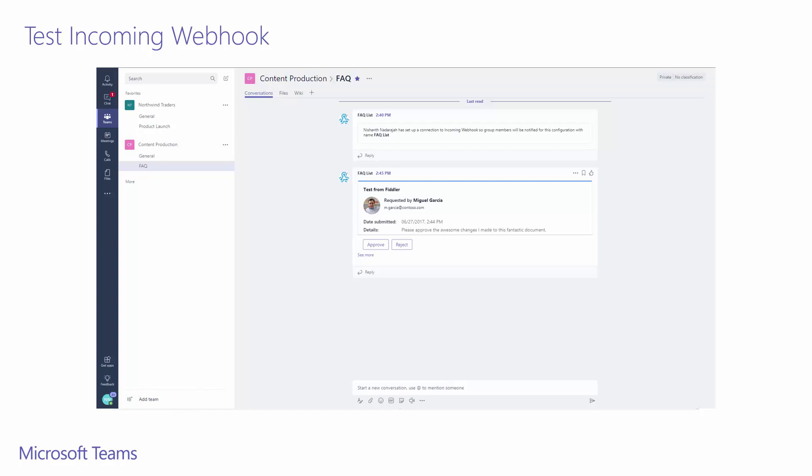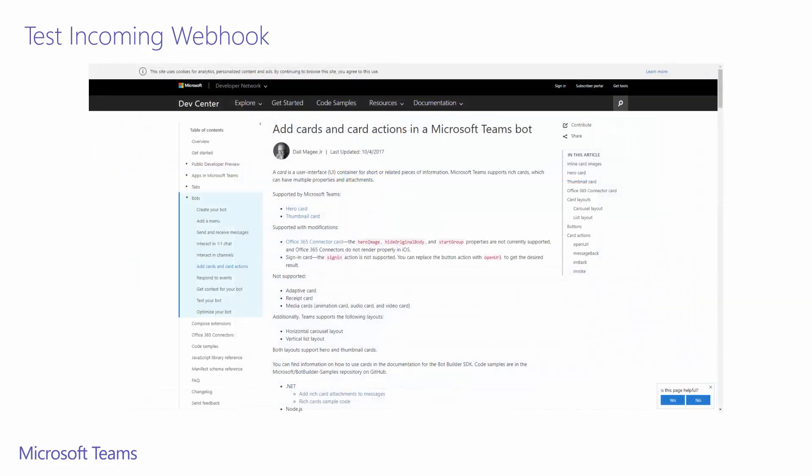If you look at the top of the card, we can see the title we set earlier when configuring the connector to be FAQ list. There are lots of things that can be accomplished through rich cards. I'd highly recommend looking through the samples and the documentation to find items that will help you with your particular solution.